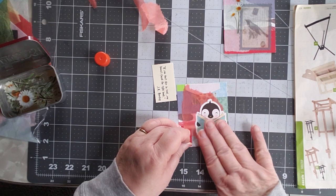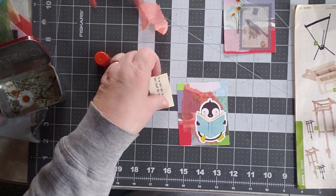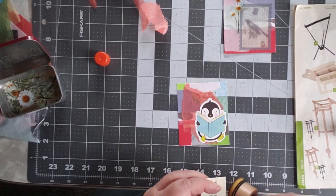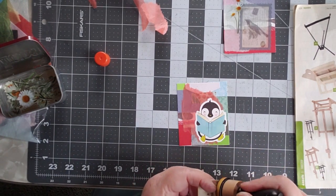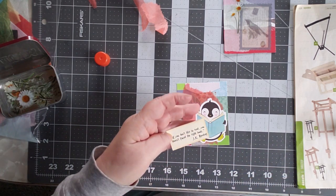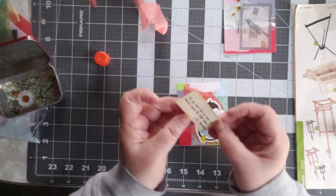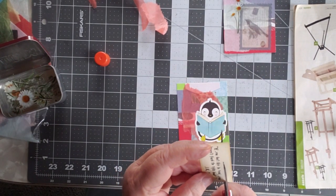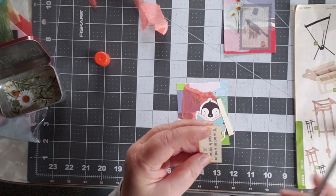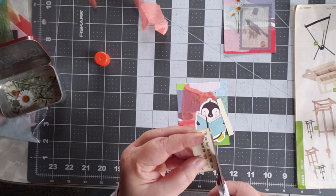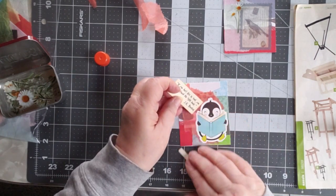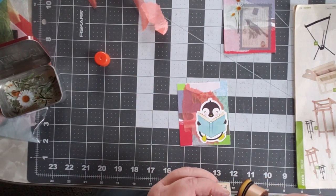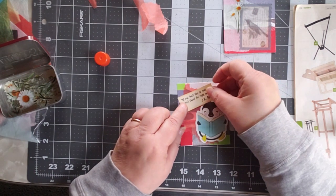And then we're going to distress the edge of this a little bit, we're going to distress the whole thing in a minute. But right now, this says if you don't like to read you haven't found the right book, and it's a quote by J.K. Rowling, and I think it's just a little bit bigger than I want. There we go, take that over here, there we go.